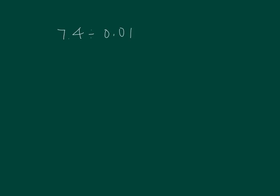This is a similar type problem. We have seven wholes still, but we also have 4 tenths. We'll need to know how many hundredths are in four tenths. How many hundredths are in seven wholes? Let's break apart this problem. We just did this.